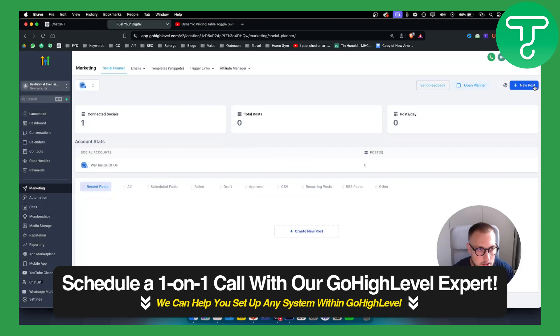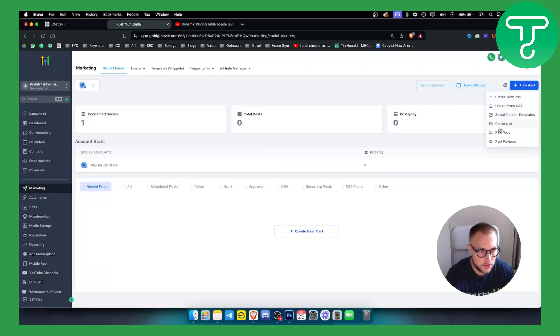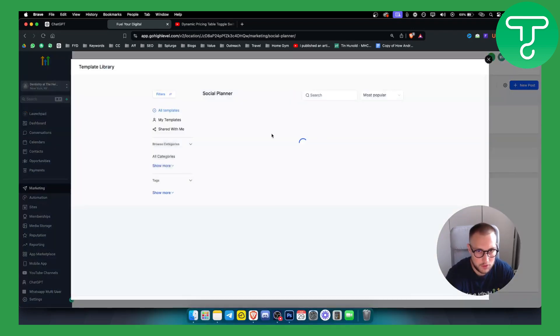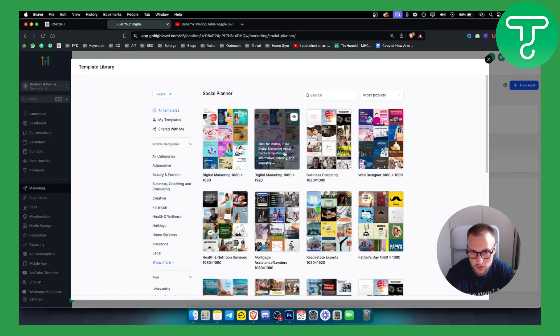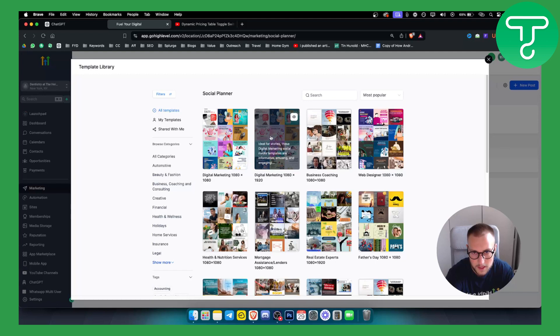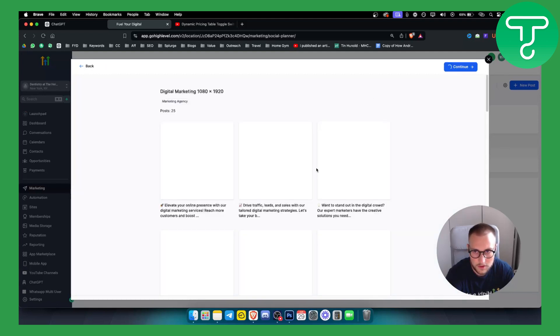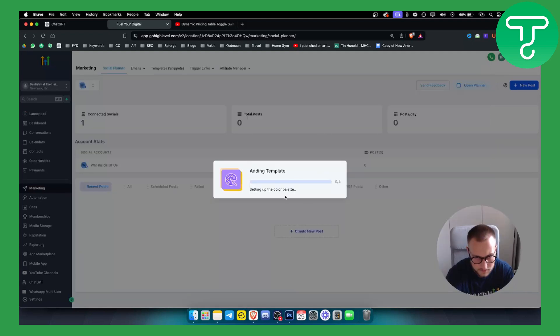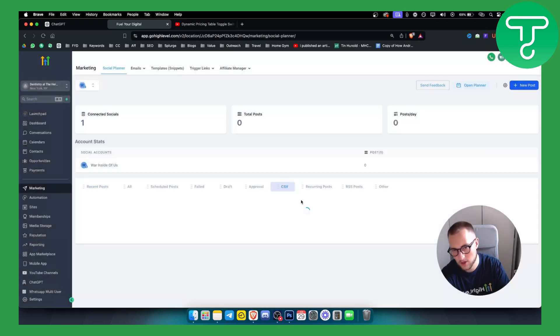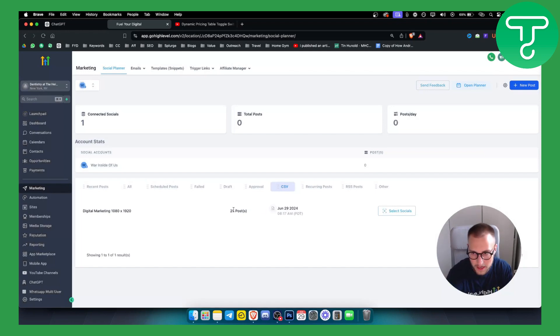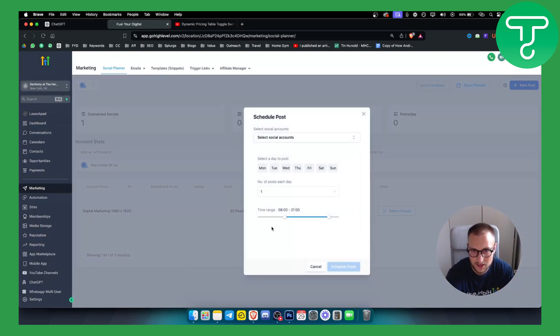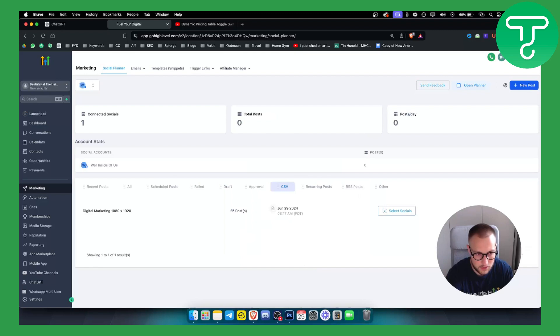So that's one thing that you can do. Obviously social planner templates, let's say we want to choose one, let's say digital marketing. We can click here, we can click continue. This will be added within your social planner as you can see. We can select socials, so these are like 25 posts.